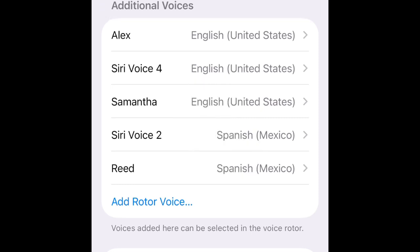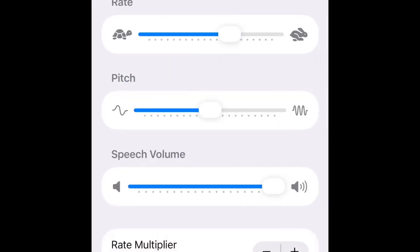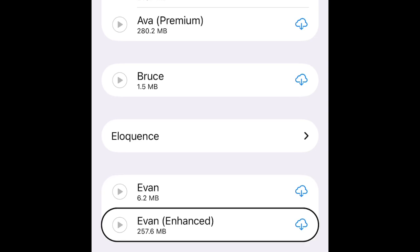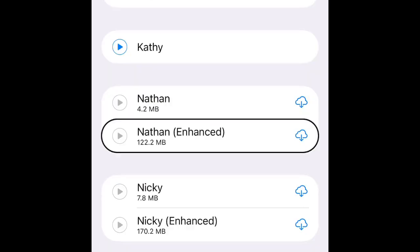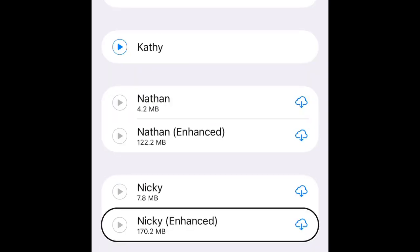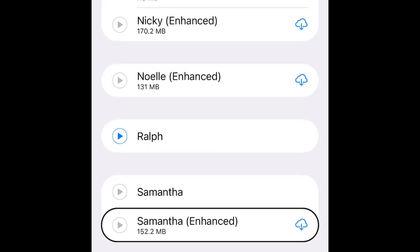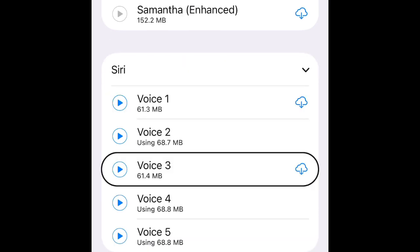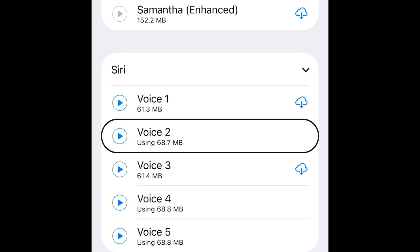Additional voices - read English United States. Download options available: voices listed include Fred, June, Ava, Evan, Eloquence, Eddie, Grandpa. Samantha button, download. Siri: download Voice 1, Voice 2, Voice 3. Voice 4 using 68.8 MB, Voice 2 using 68.7 MB. Let's try this one.